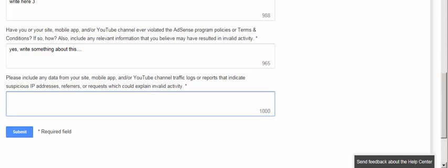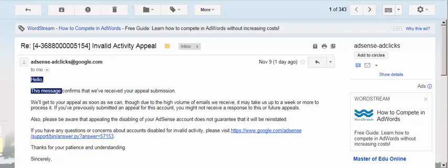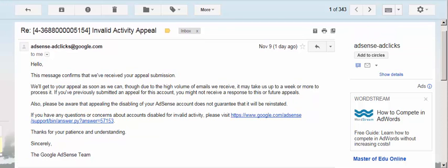Then go to submit and click on that. You are now able to submit your request to Google AdSense and you will receive a confirmation email from Google. I already submitted my appeal and this is the automated email I received. Wait for their reply — they will probably confirm within a day or a week.